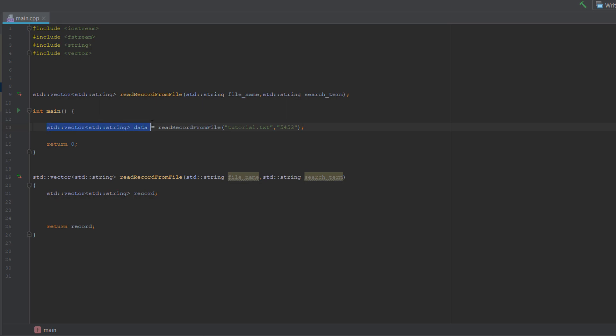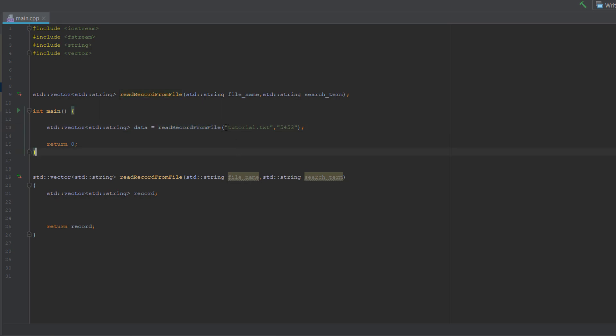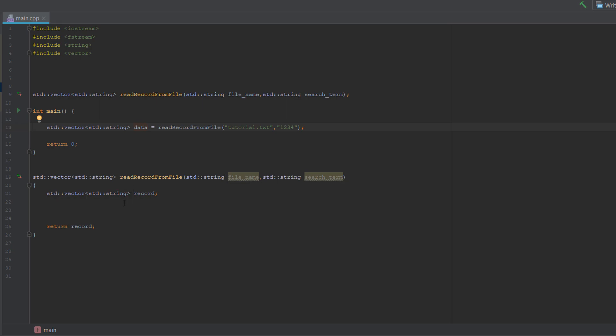So we create a vector string called data. So this is what we do, then we do equals read record from file. Then we pass in tutorial.txt and then a number we want to search for. So I'm going to do 1234 and then we return zero at the end.